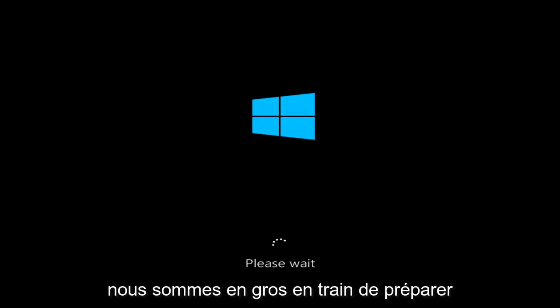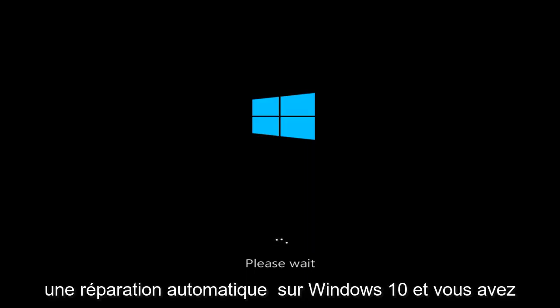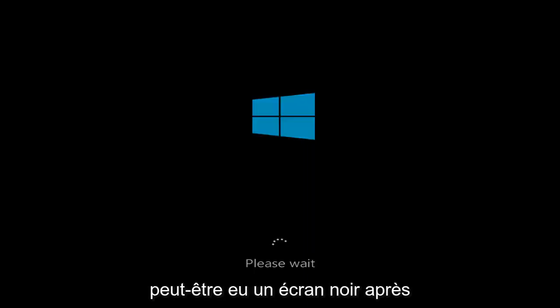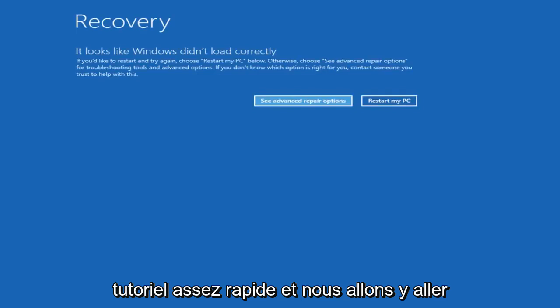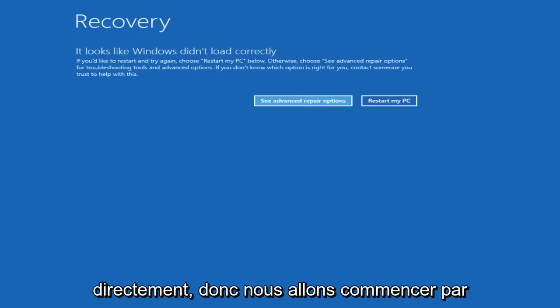You might have had a black screen after it finished going through and it might look like this. So this should be a pretty quick tutorial and we're going to jump right into it.